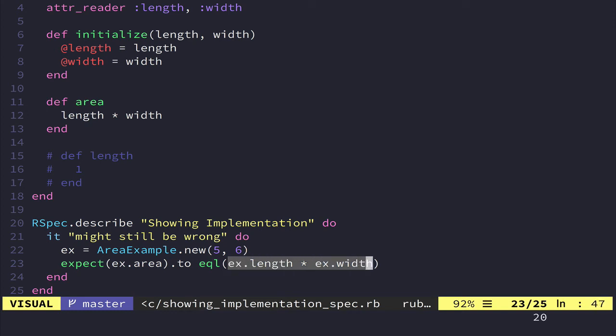So this will always pass. The problem is you can totally change this and make it pass even though it's wrong.